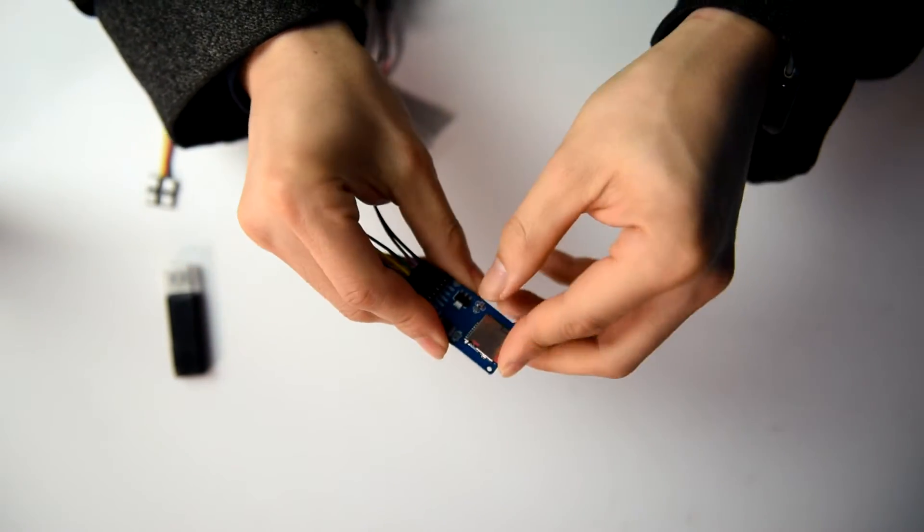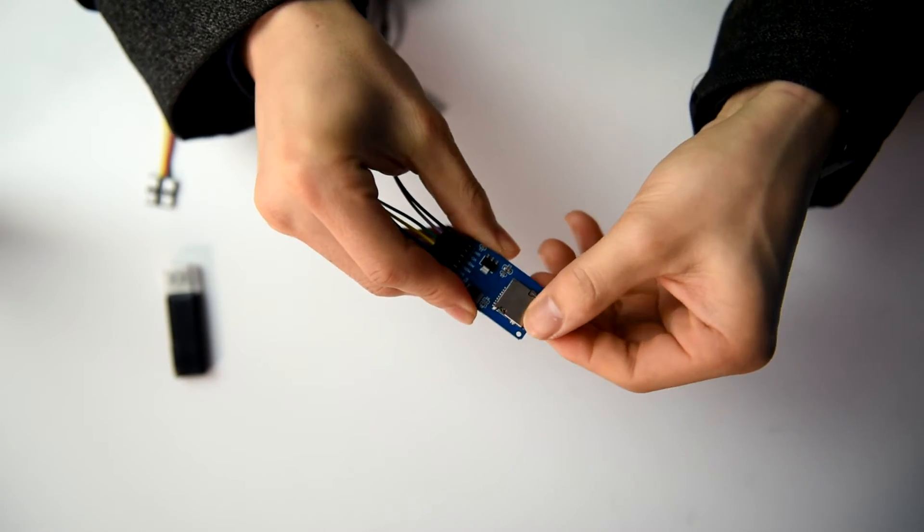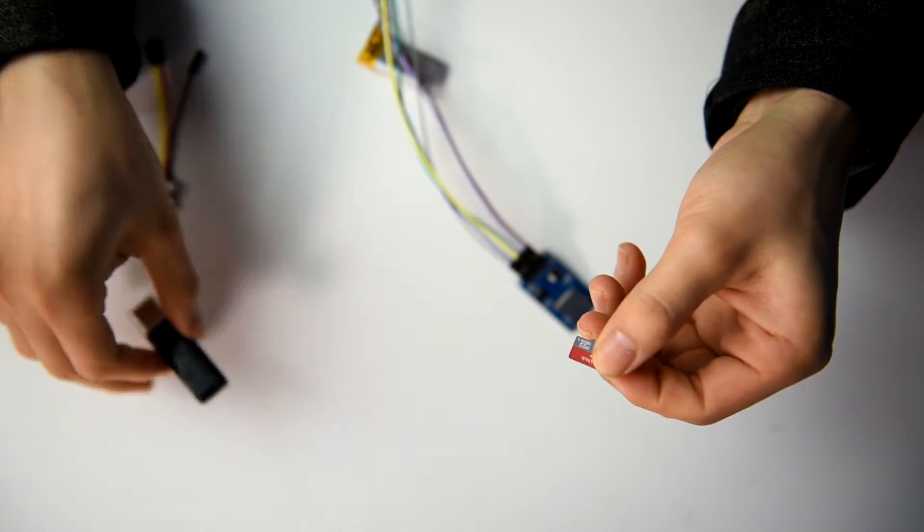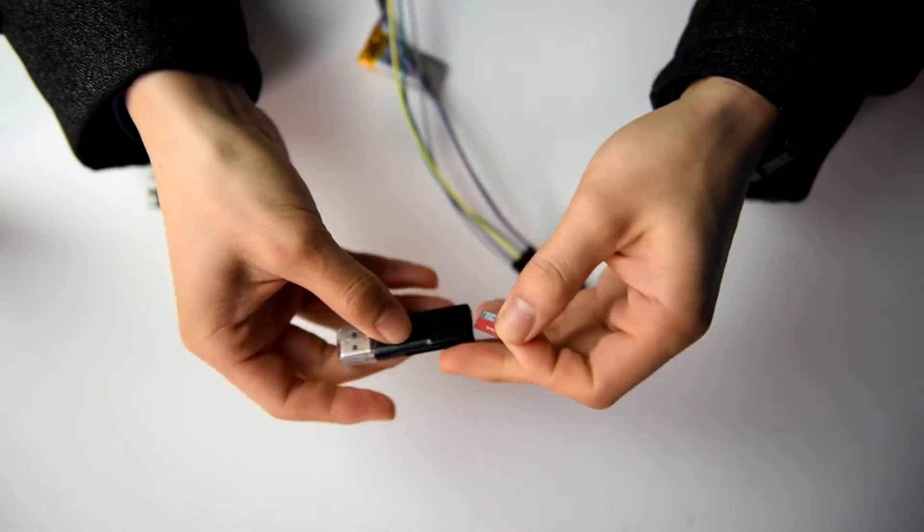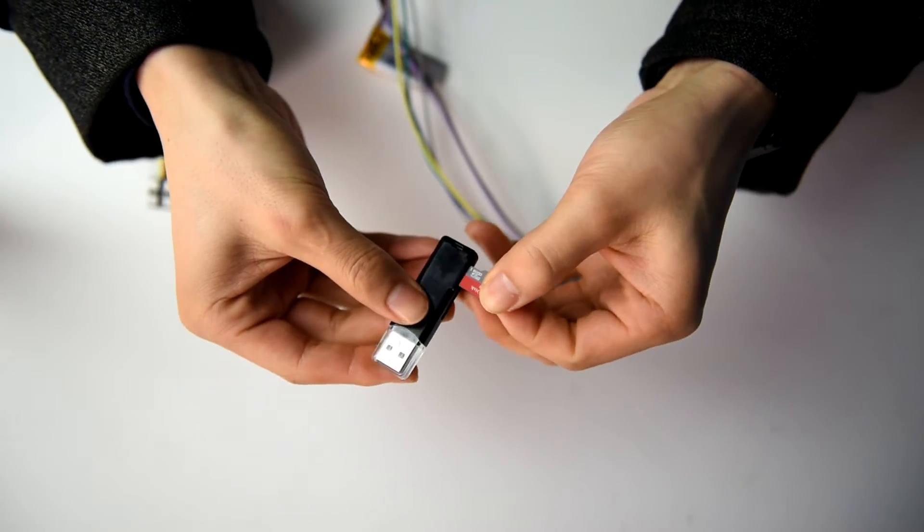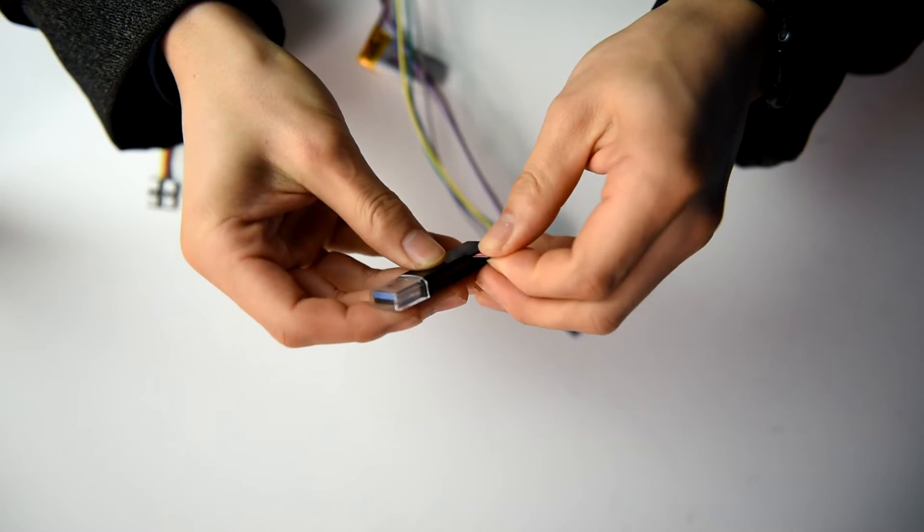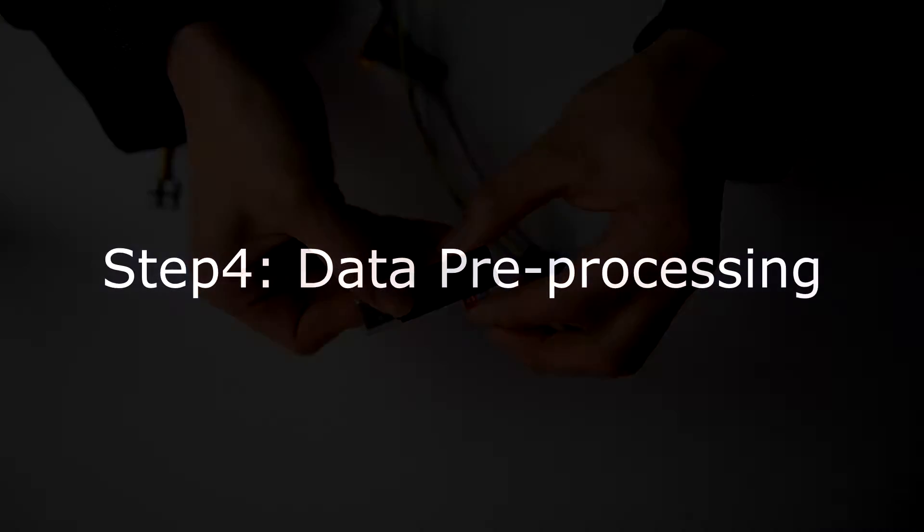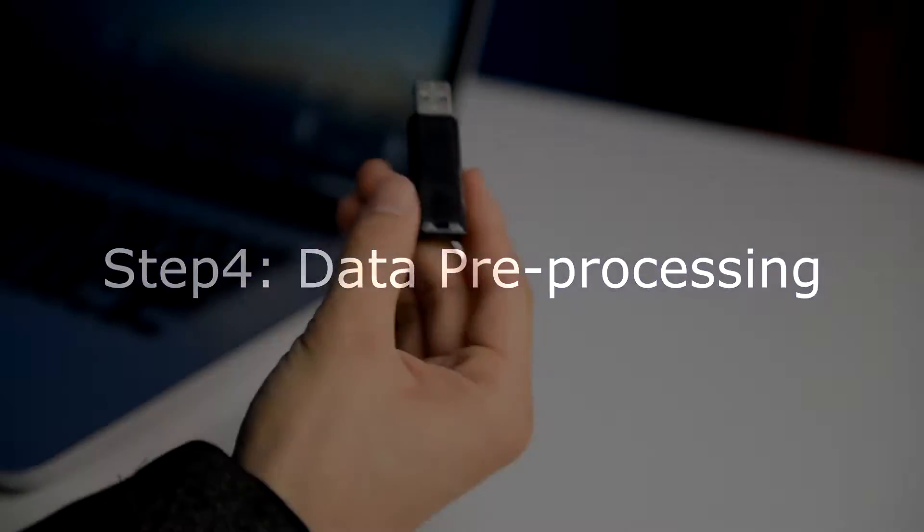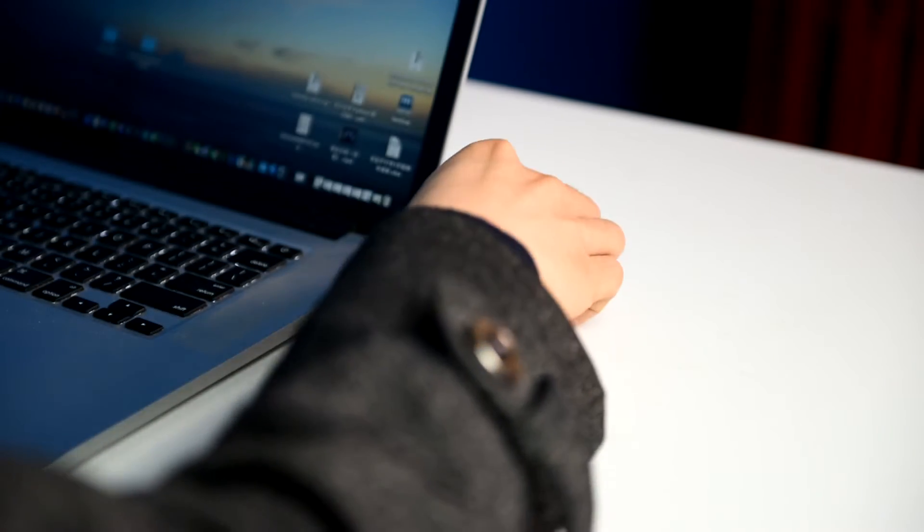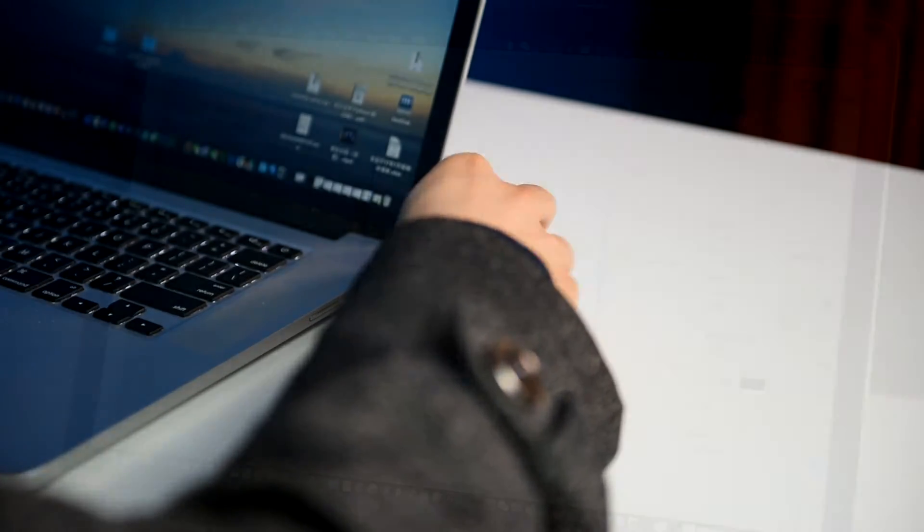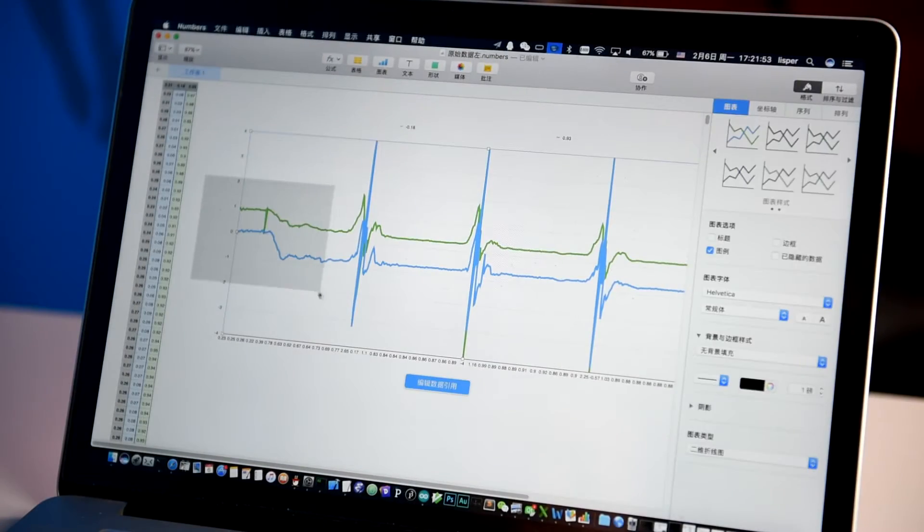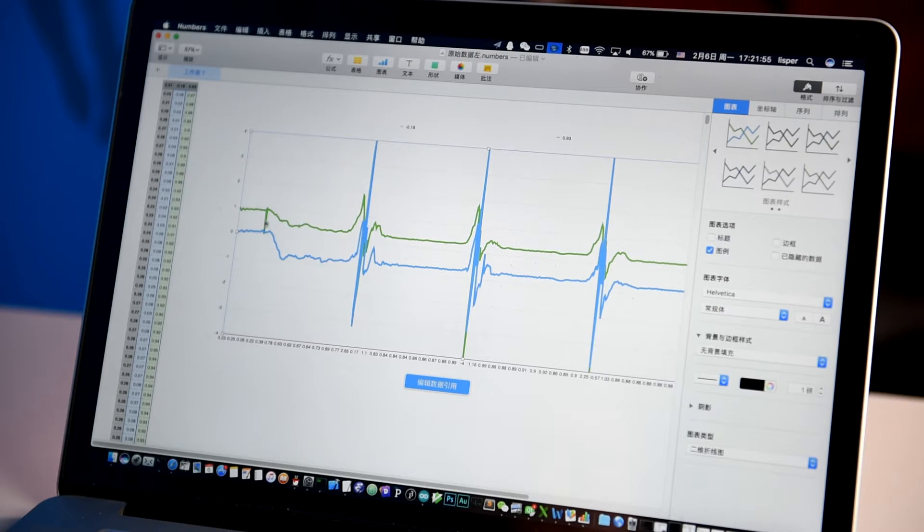Remove the SD card and insert it into the computer. Open the action data stored on the SD card with Excel. Generate a line graph.